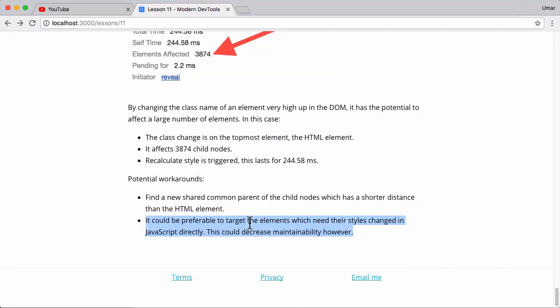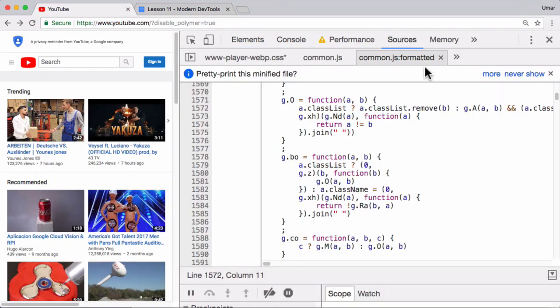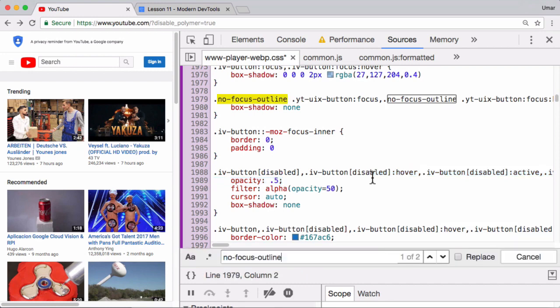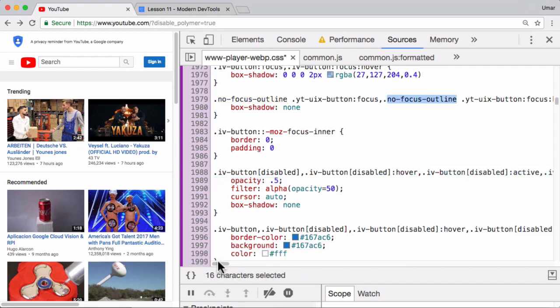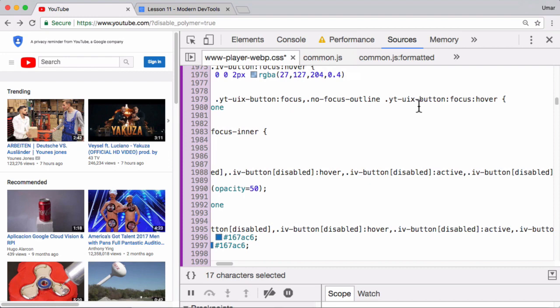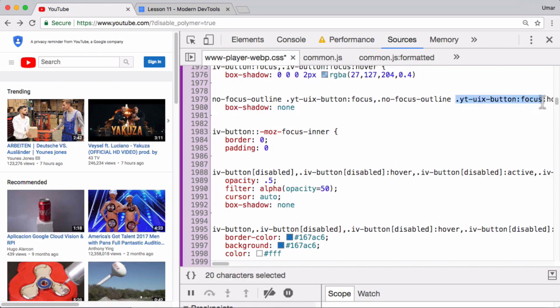And another approach which isn't great, but it's definitely one way of doing it, is to simply target the elements directly in JavaScript. What I mean by that is if we go back to the sources panel, the CSS. Let's do a search for that no focus outline. So here, the benefit of setting no focus outline on the HTML element is we can target one of the descendants eventually. So it looks like it's this YouTube UI X button, right? And then we can set the box shadow none of that. Well, how about just targeting this element directly in the JavaScript and setting its style property to be box shadow none? You know, that is certainly one way of doing it.